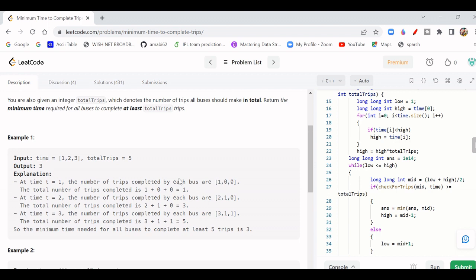The explanation gives the answer as 3. At time unit 1, bus 1 completes 1 trip. At time unit 2, bus 1 completes another trip and bus 2 completes 1 trip — total 3 trips. At time unit 3, bus 1 completes its third trip, and the third bus completes one more — so that's 3+1+1 = 5 trips total. So within 3 units of time we get all 5 trips covered. This is the minimum time.